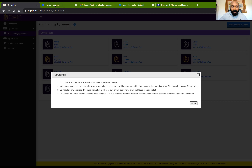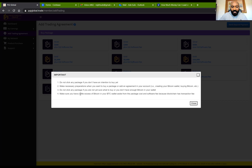This is going to be my Coinbase — you can see I'm showing it on the banner at the top. The other point is you want to buy enough Bitcoin. Do not click any package if you're not sure what to buy or you don't have enough Bitcoin in your wallet. Make sure you have a little excess — that is very, very important.